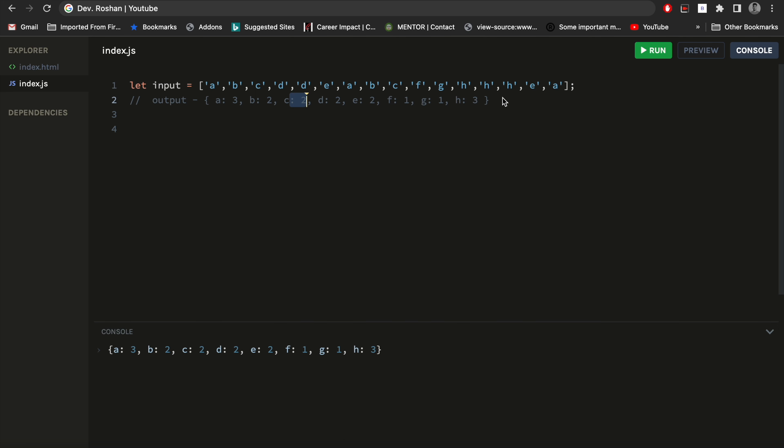So let's start. What I will do first is I will make a function. I will name it uniqueCount and here I will pass that array as input.